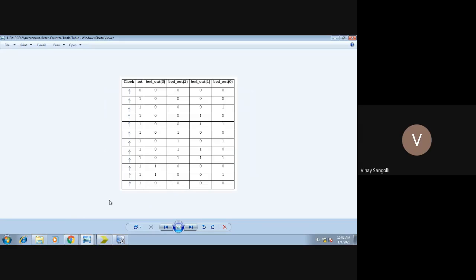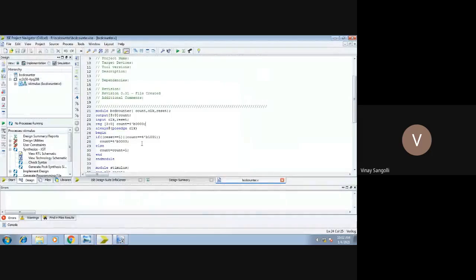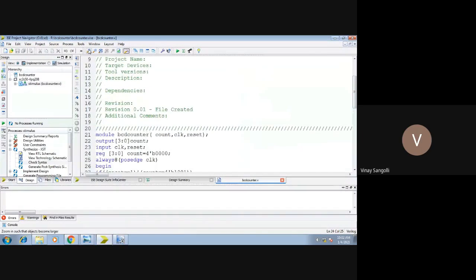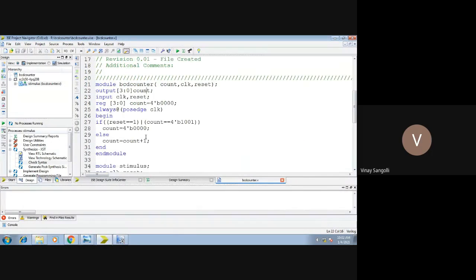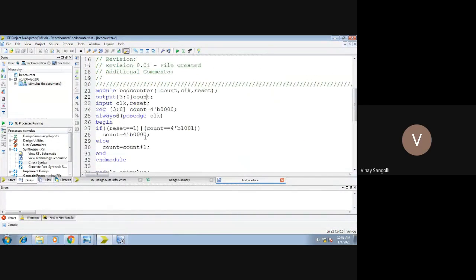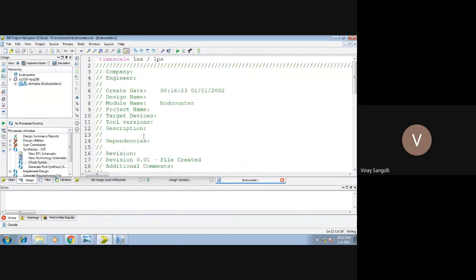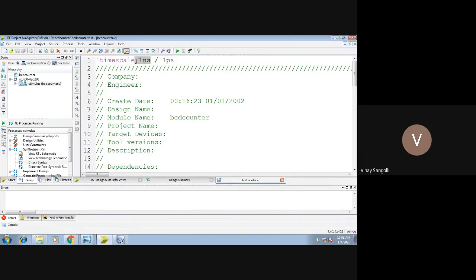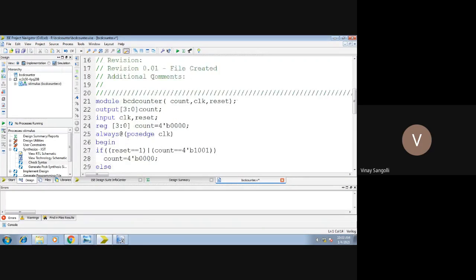This is what we will be trying to do using Verilog code, and this is how your code looks. This is your counter code. You can keep your timescale either as nanoseconds or microseconds — you can make the changes at the top. If you write it as 'u', it will be taken as microseconds.